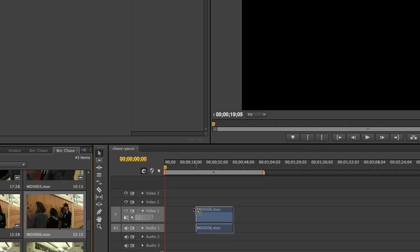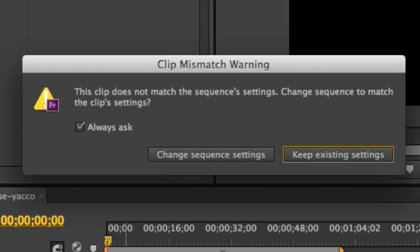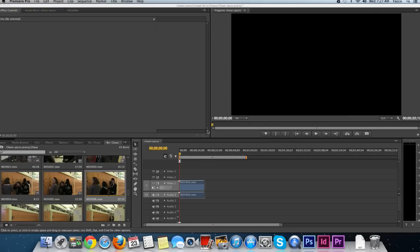Click on it and drag it to your timeline. If you're asked to change the sequence settings to match your footage, go ahead and click Change Sequence Settings.